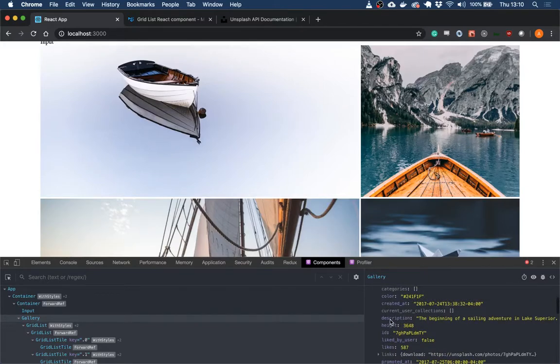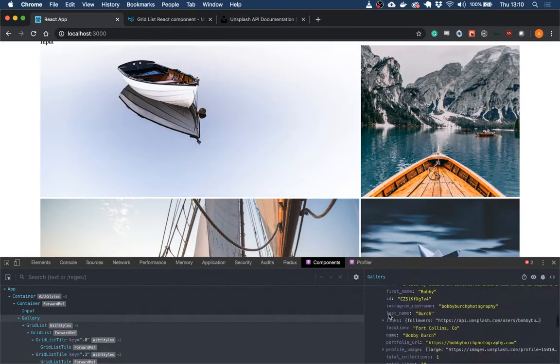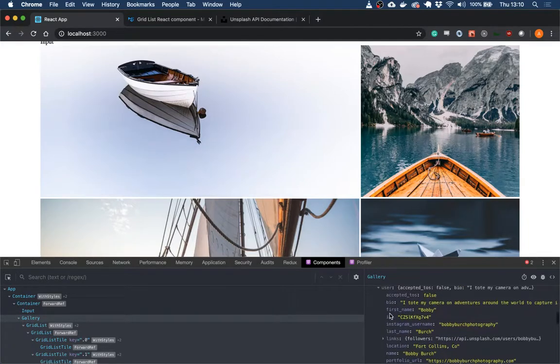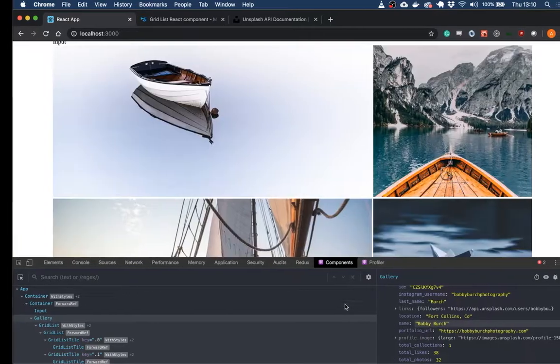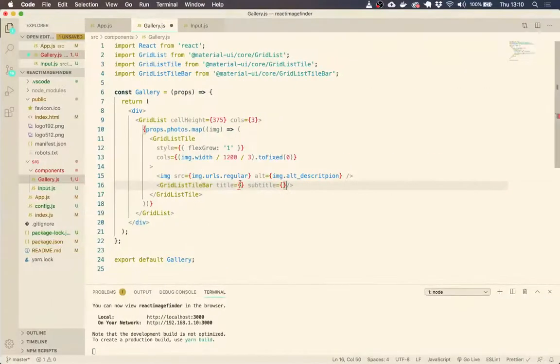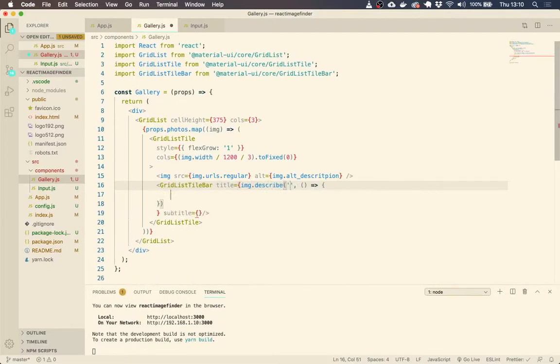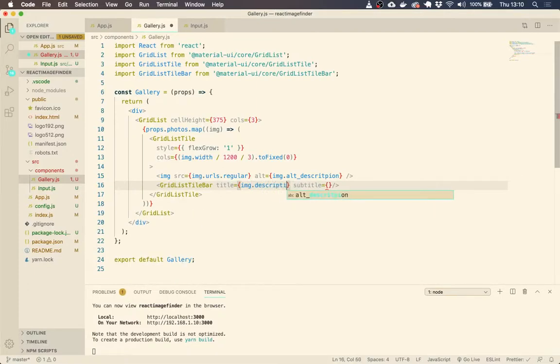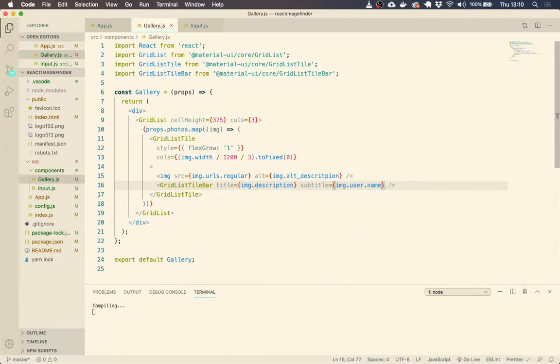and we can pull out a user, a user's name. So we're just going to do that. So if we say image.description